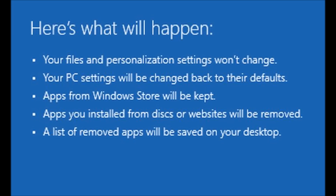Let's pause here and review what's going to happen after we're done. First, your data such as documents, pictures, videos, and music will still be there. However, the programs you use to edit, view, or play them may be gone or replaced with defaults.